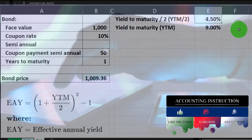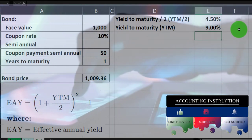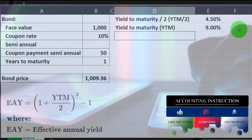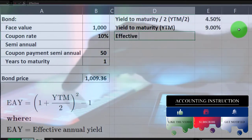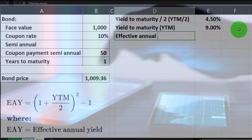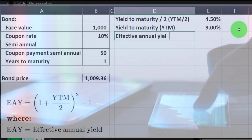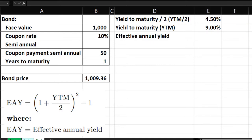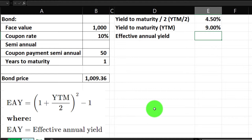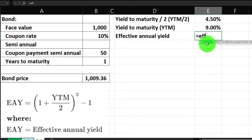If we want to get more precise, we can calculate the effective annual yield — the one we can use to compare to other types of investments. There's an EFFECT function in Excel. Use equals EFFECT, pick up the nominal rate which is the 9%, then comma, NPER is the number of periods: one year times two because it's semi-annual, so two periods.